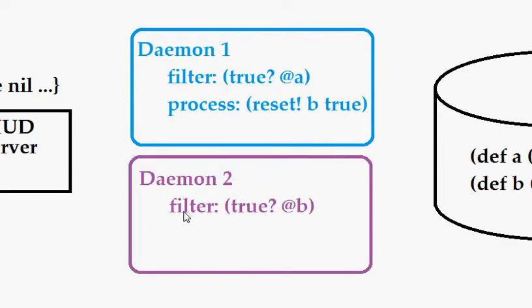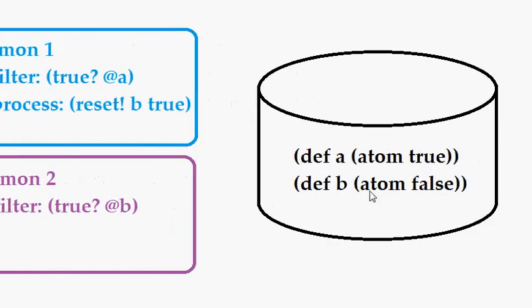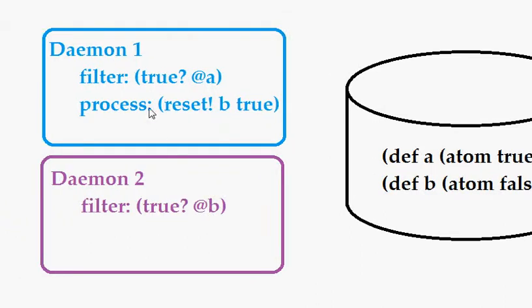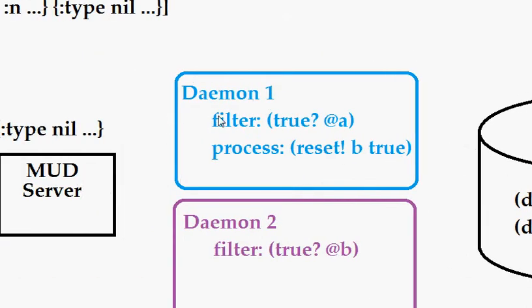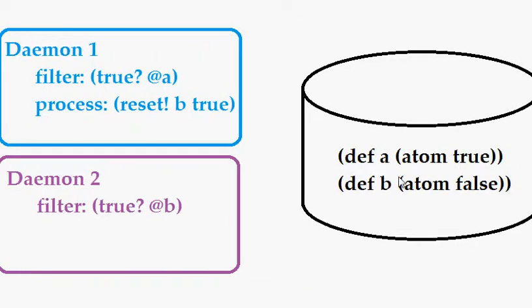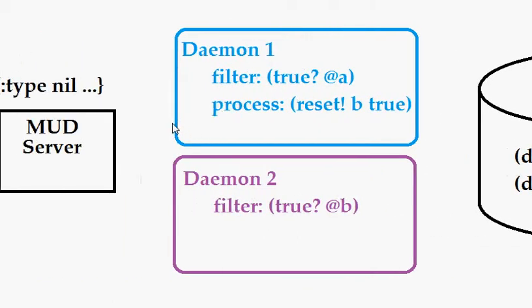Daemon2 checks to see if it would like to run by seeing if in the state of the world that B is true. If we check daemon1's filter and then run its process, it will reset B to true. If we subsequently call the filter function on daemon2, it will return true that it would like to handle this message because the world has changed. We don't want that. We want both filter functions to be called before the world has a chance to change.